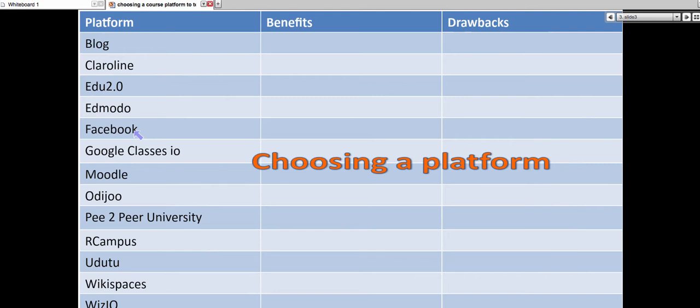But it could be a page as well, and then you specify whether you want everybody to join. You can make some of your students administrators. It's a lot of fun for the students. It's innovative, and it might be something that you want to consider.